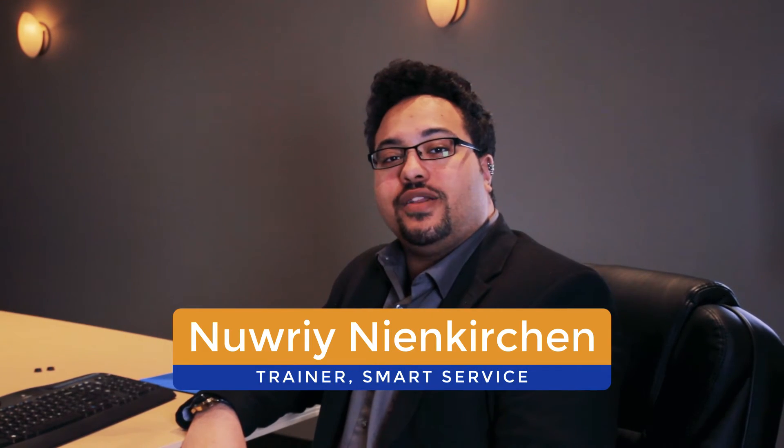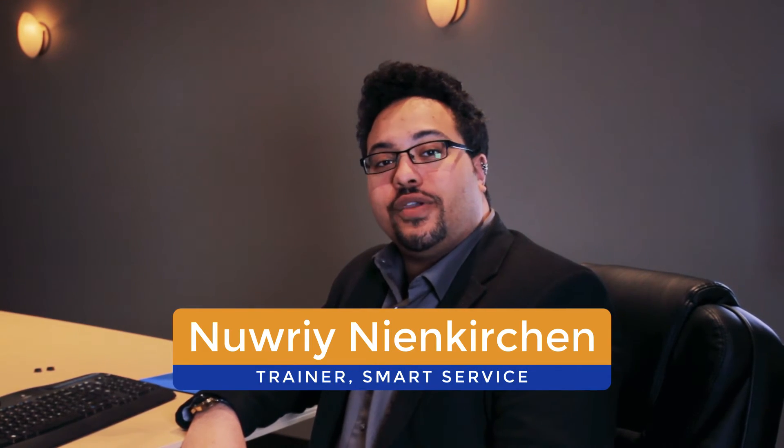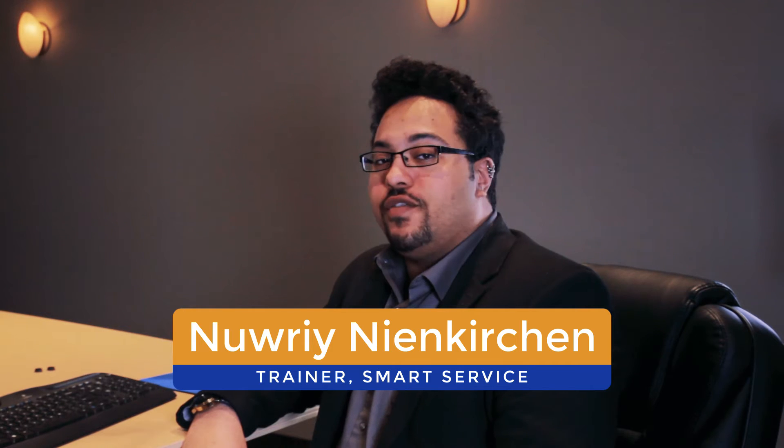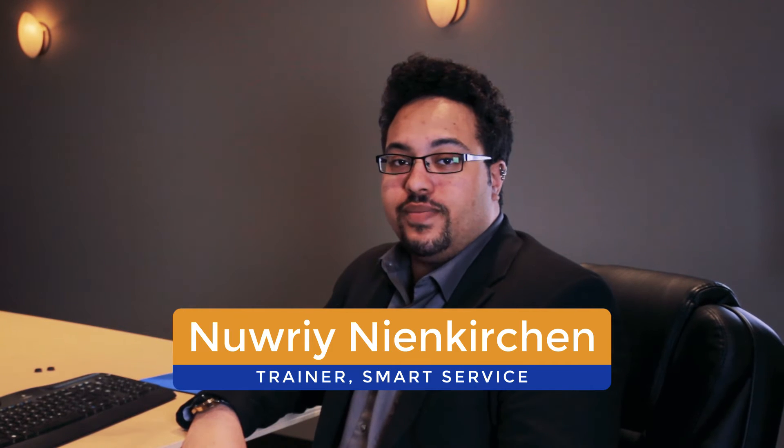Hey everybody, this is Nori from Smart Service and today we're going to be taking a look at the latest and greatest features in version 103. Let's go ahead and see what we've got in store.